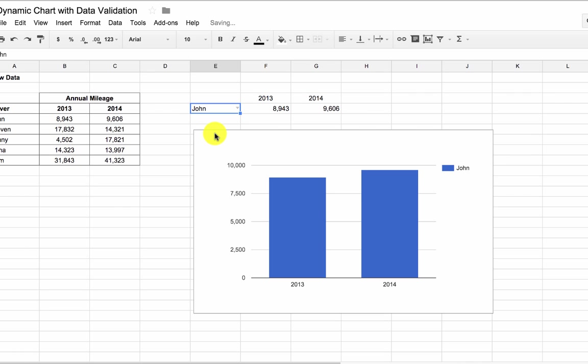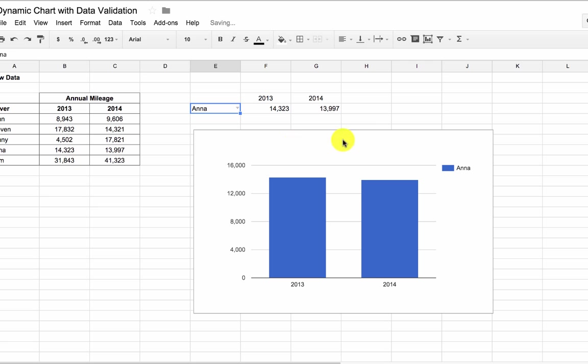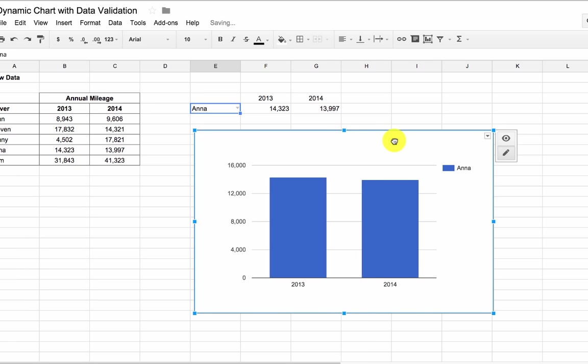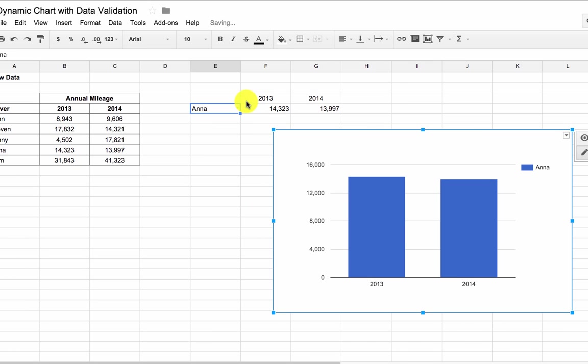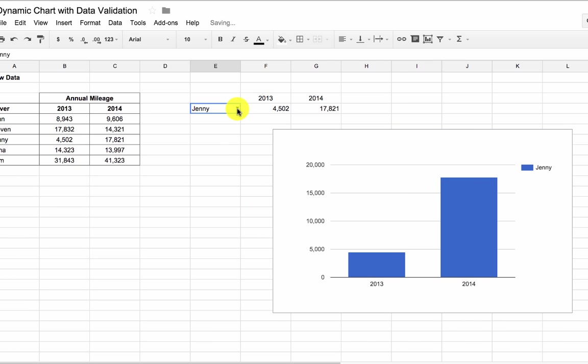But by leaving the legend there, it tells me which name I'm referring to, so you can see how that chart changes dynamically with the values that I select.